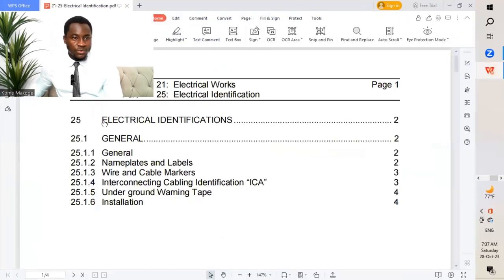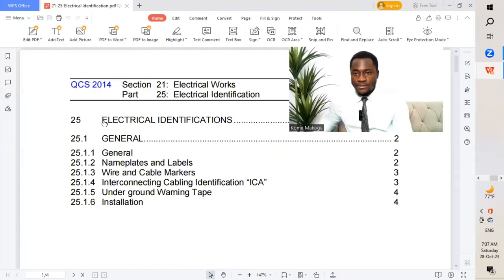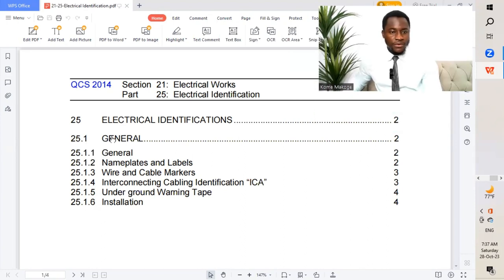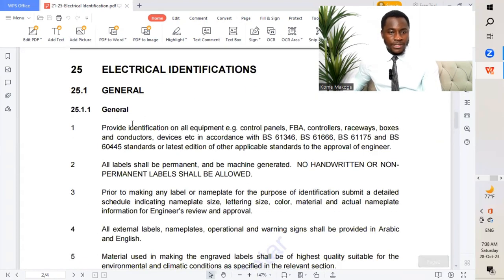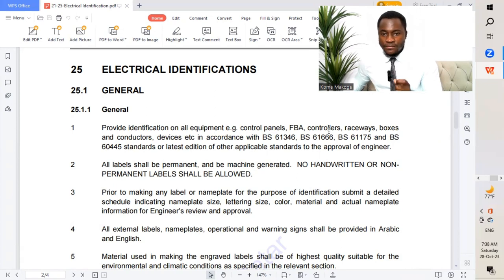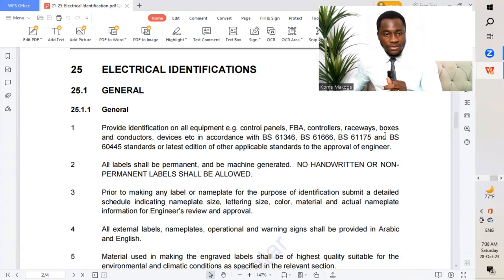We'll take us now to QCS 2014 section 21 part 25 — the table of content. We have general, nameplates and labels, wires and cable markers, interconnecting cables cabling identification, underground warning tape, and installation. General: provide identification on all equipment, e.g. control panels, FBA controllers, raceway boxes, conductors, devices, etc., in accordance with BS 61346 and all other standards mentioned, and all latest additions of other applicable standards like I did mention.